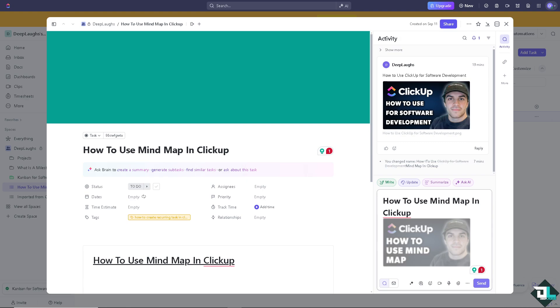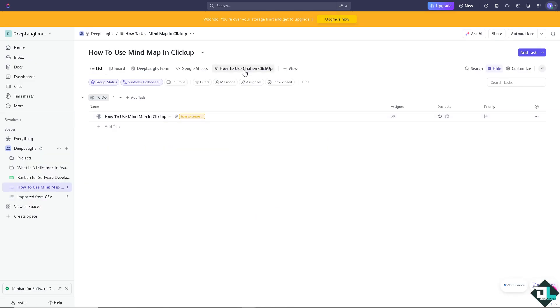Using mind maps in ClickUp is a powerful way to visually organize ideas, plan projects, and brainstorm tasks. Once you're here on the ClickUp interface, I want you to go to the view option.